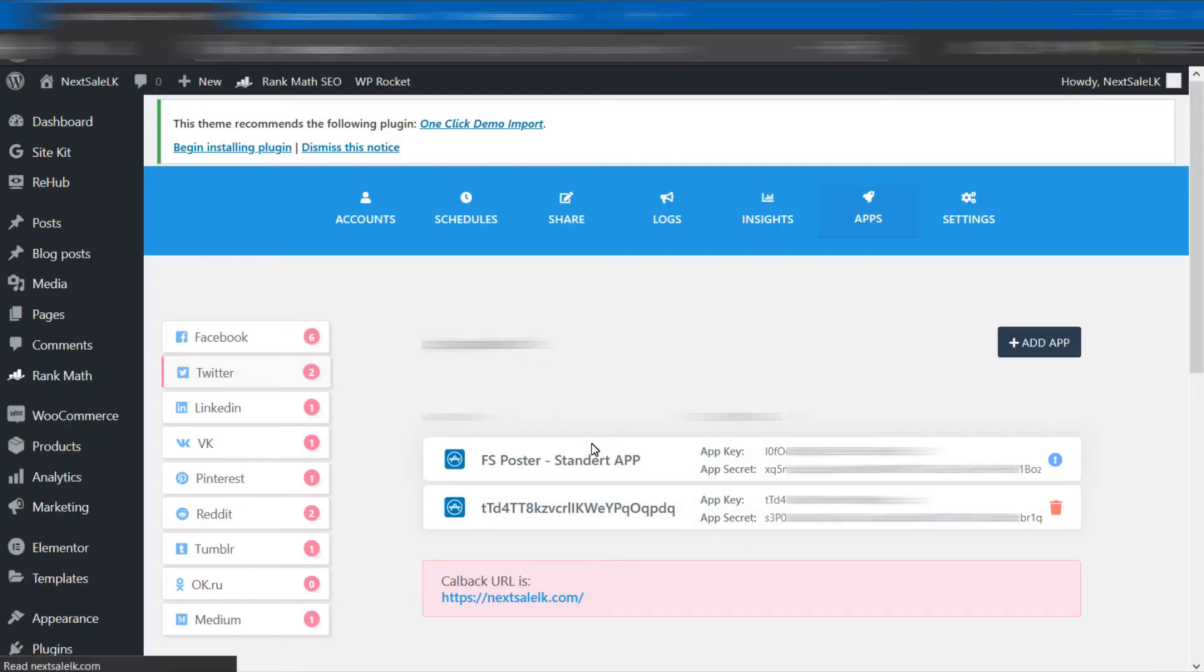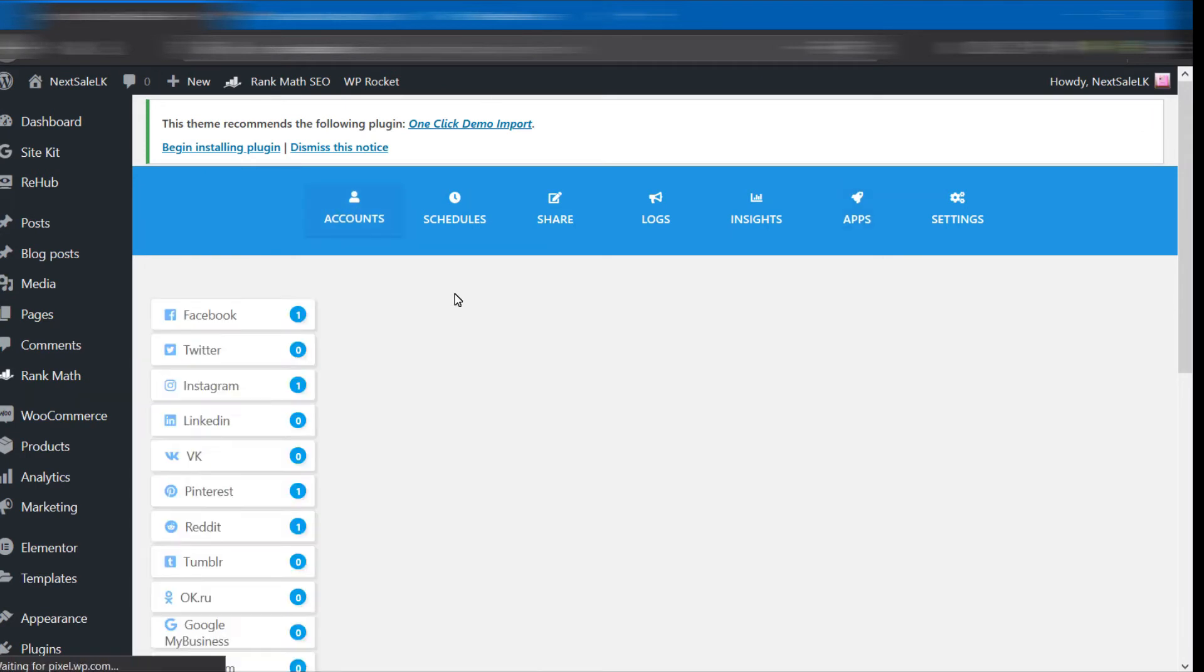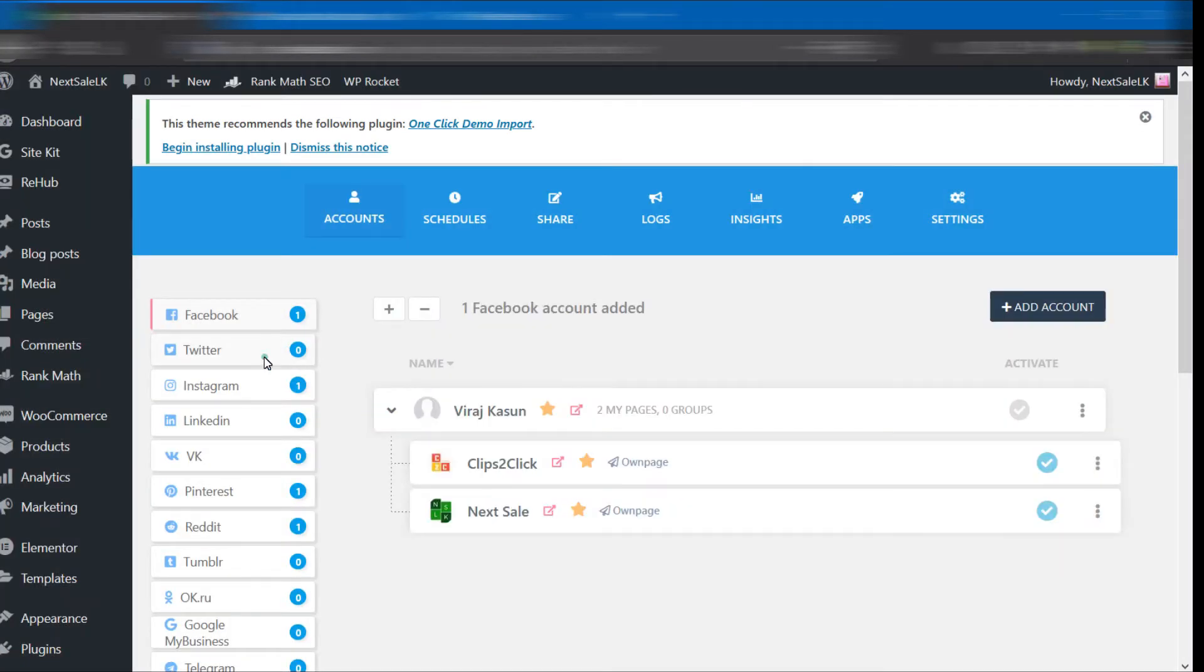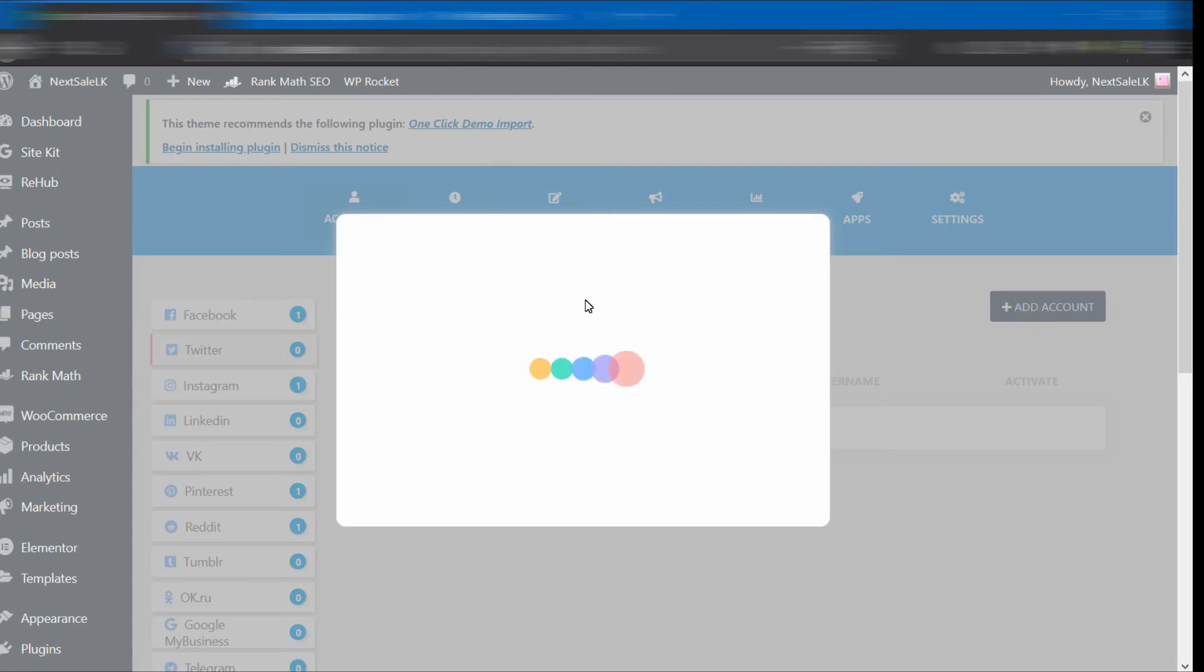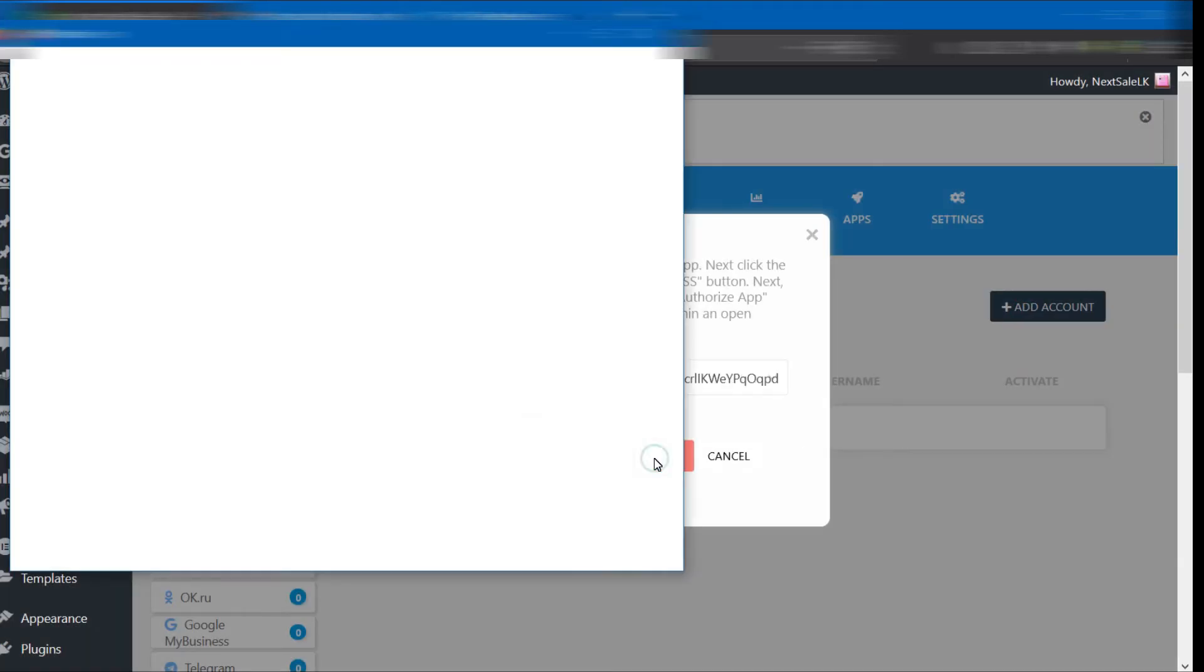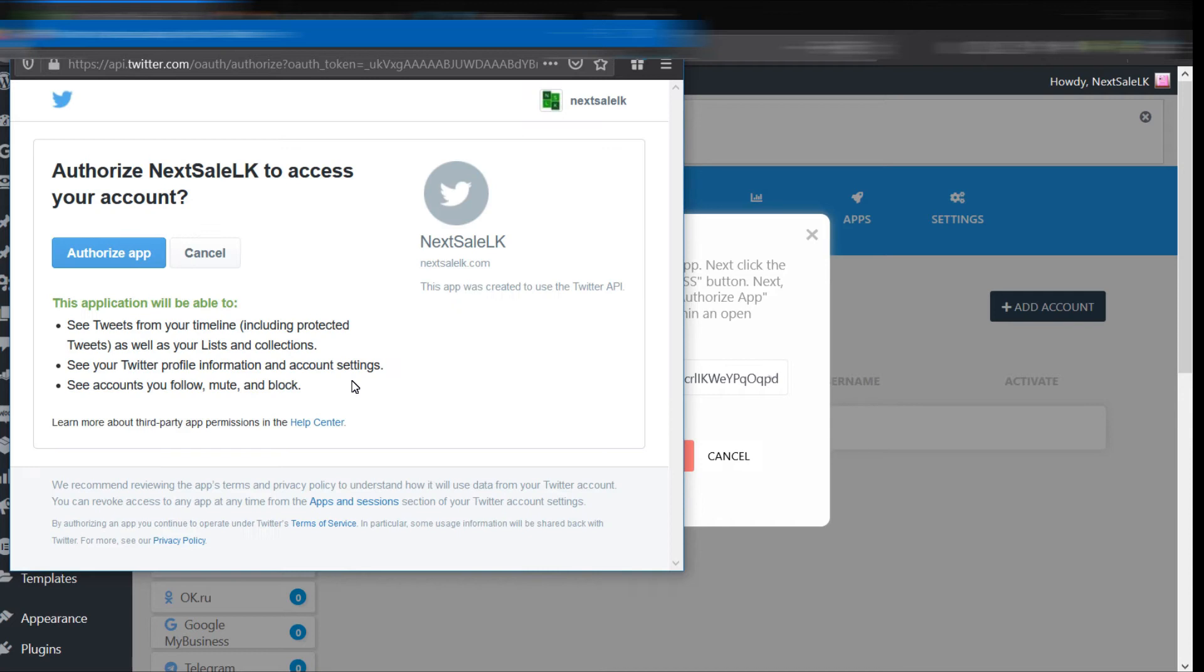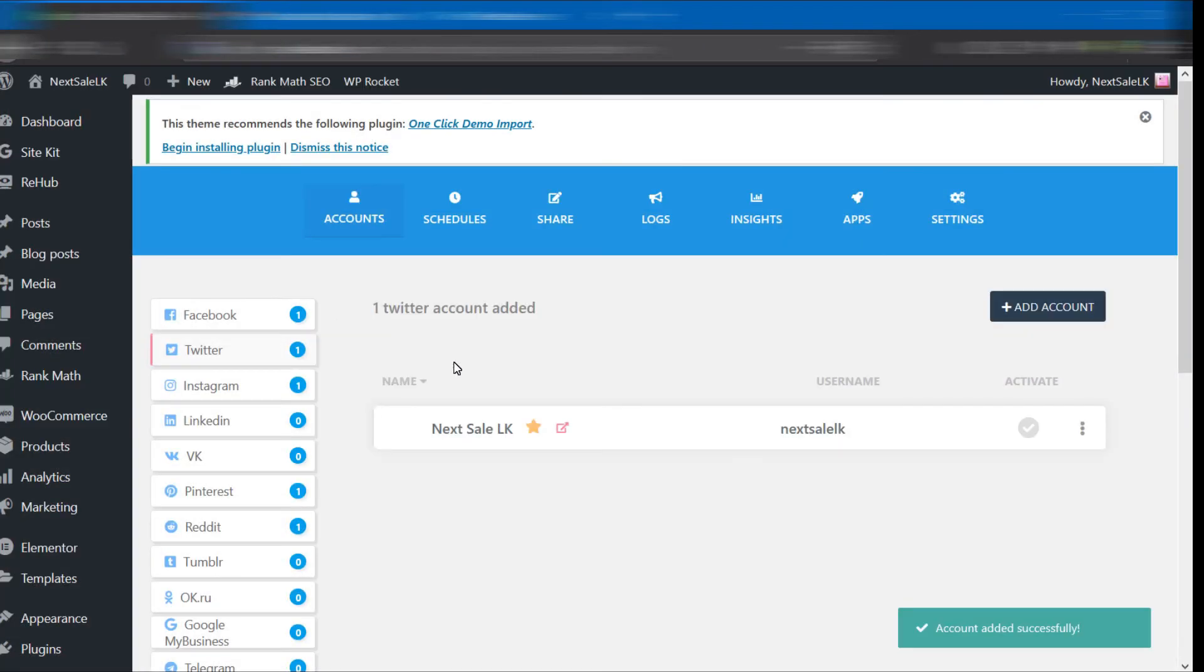Then add the app and switch back to the Accounts tab. Click the Add Account button at the corner, select your created app, and press Get Access. You will be redirected to the Twitter page for authorization. After giving authorization, you can see the app is added.